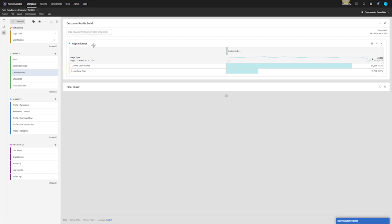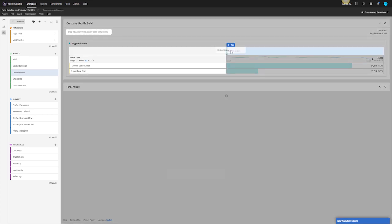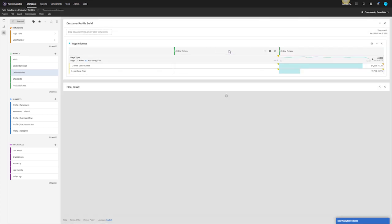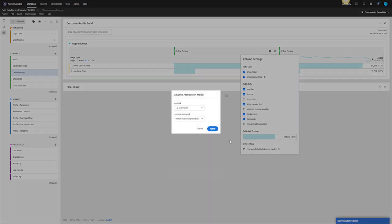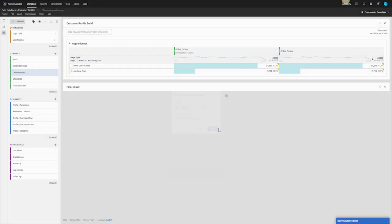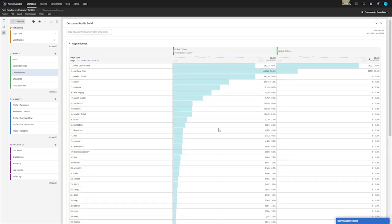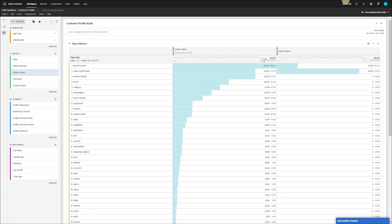The very first thing I want to do is create this online orders as a participation event so I can stack this next to it. I can then update the attribution from last touch default to a participation. This will expose all the pages if I sort it down by the most influential pages that participate in an online order.